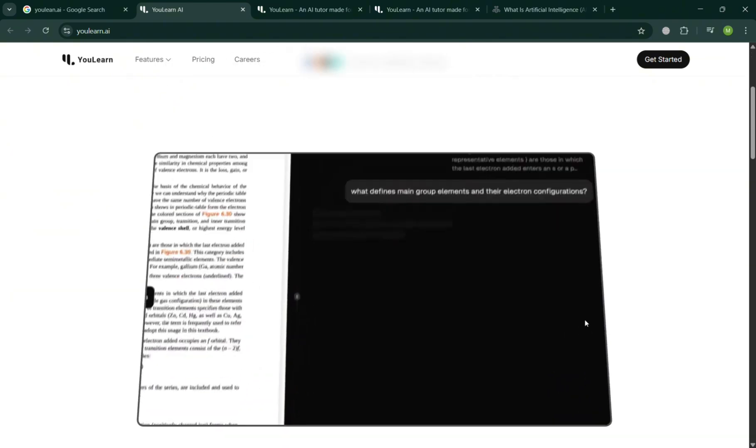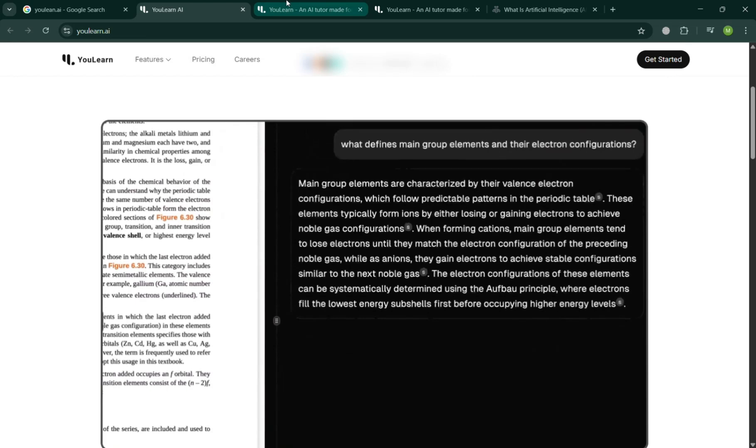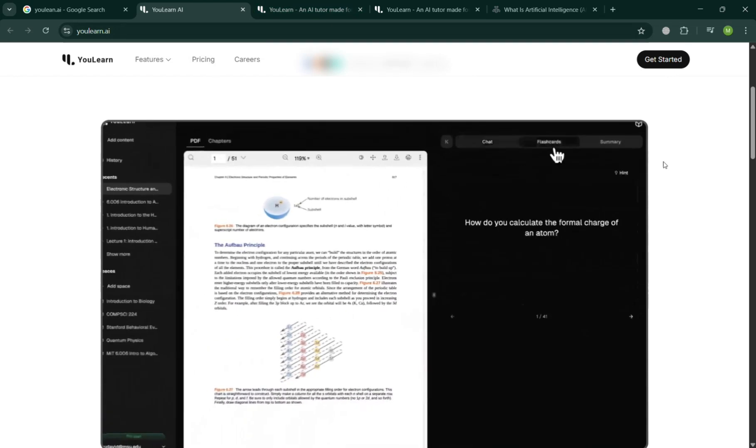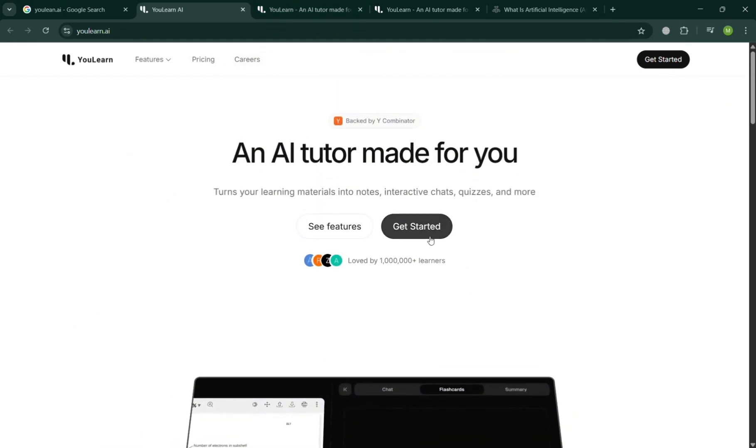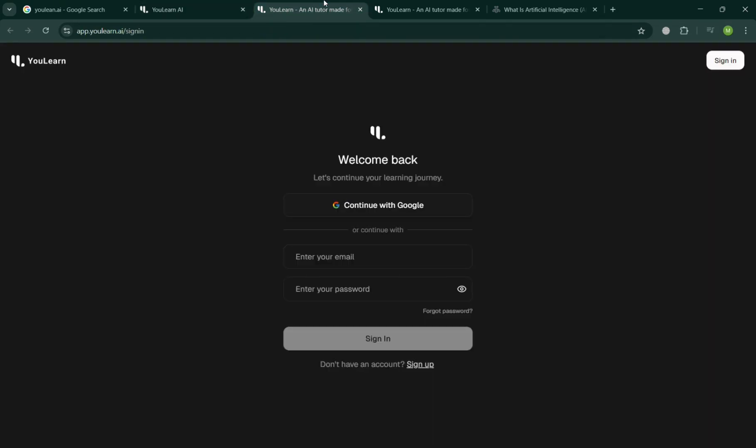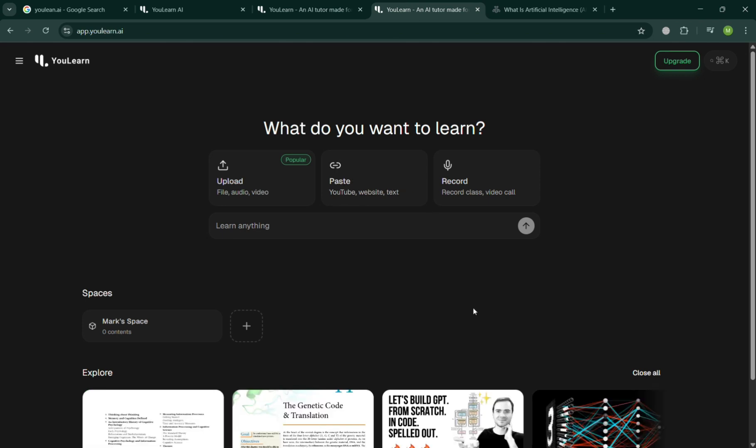From here it will show you the overview of this, and you can click the Get Started button on the top right to simply sign up using your Google account or using your email address and entering your password. After signing in, you will automatically be directed to this uLearn dashboard.